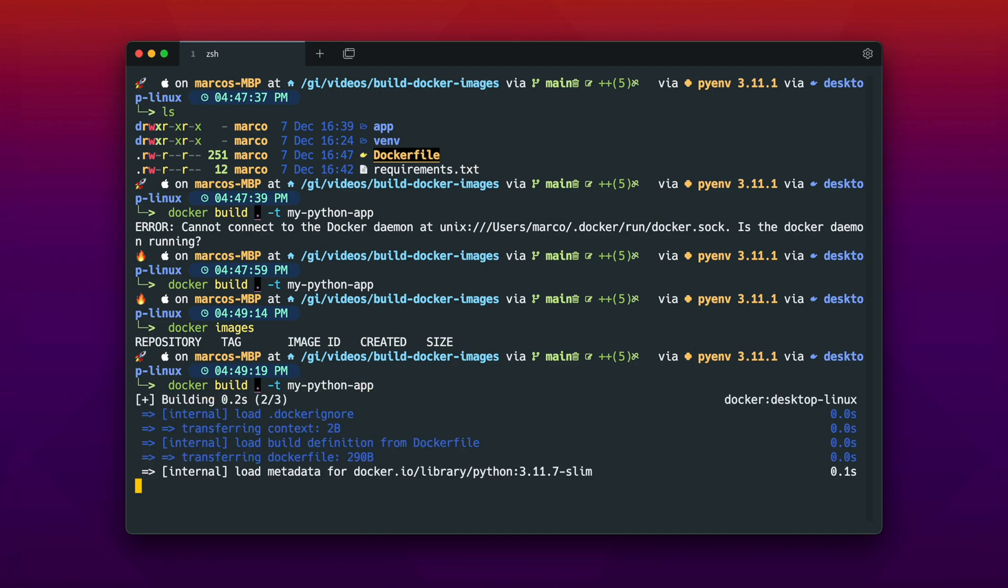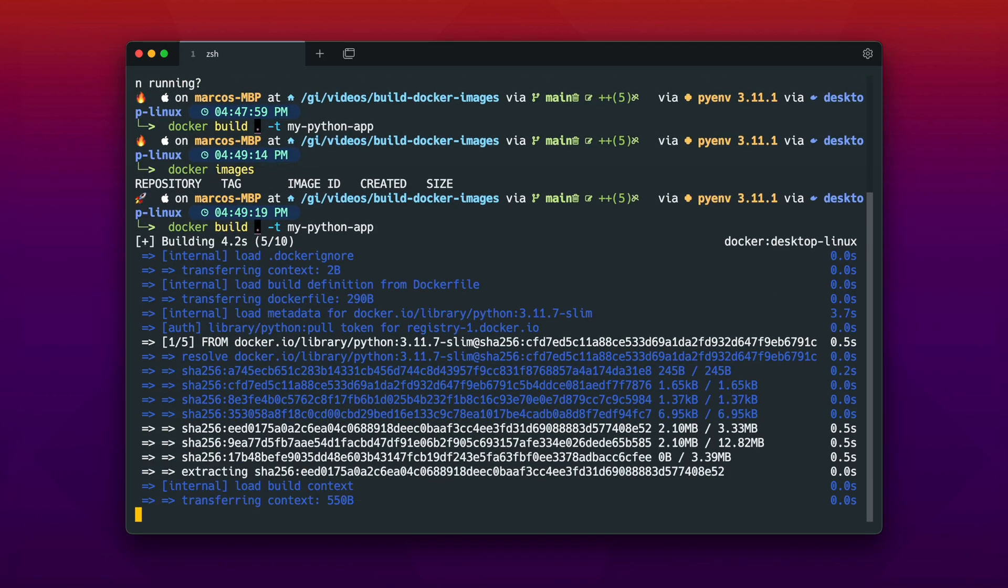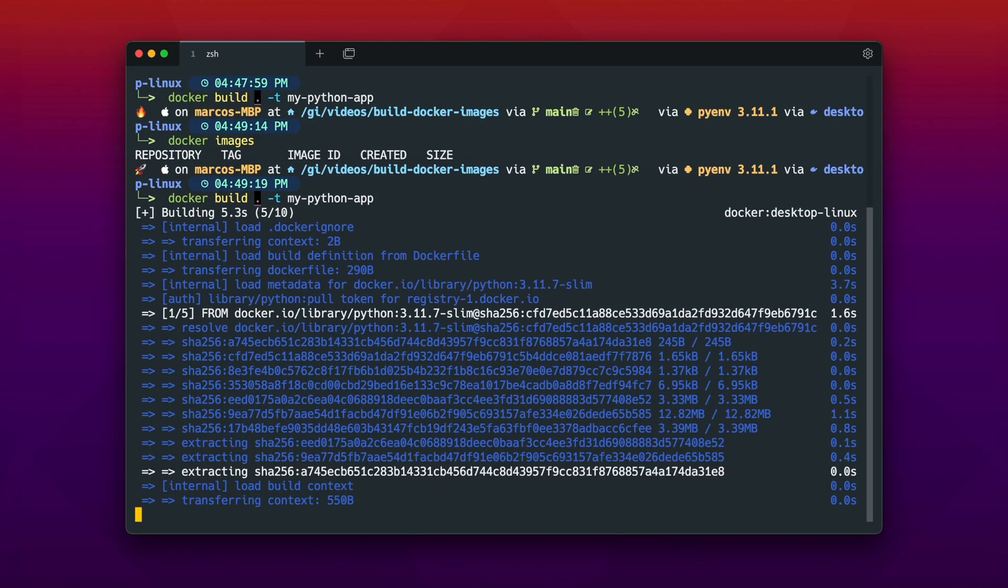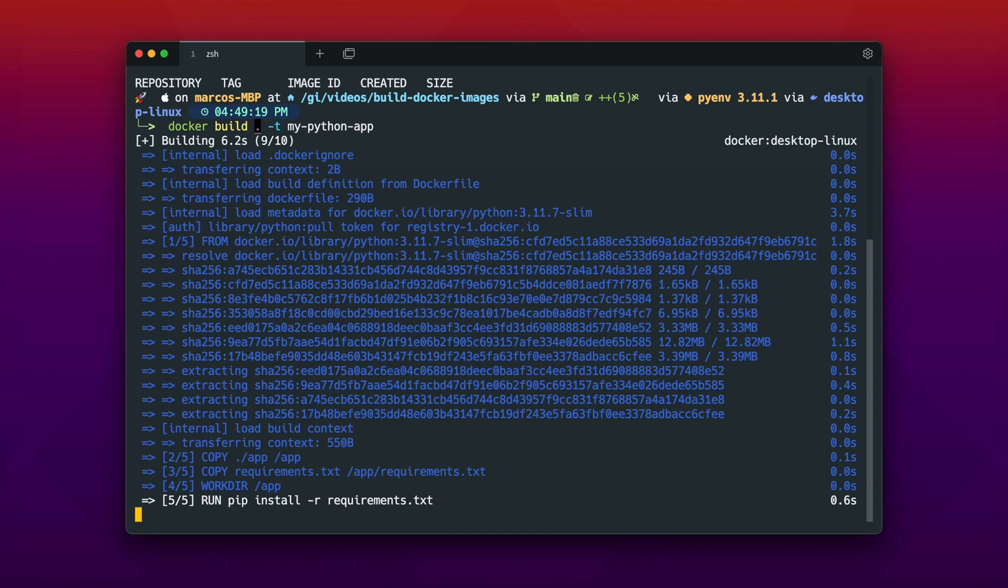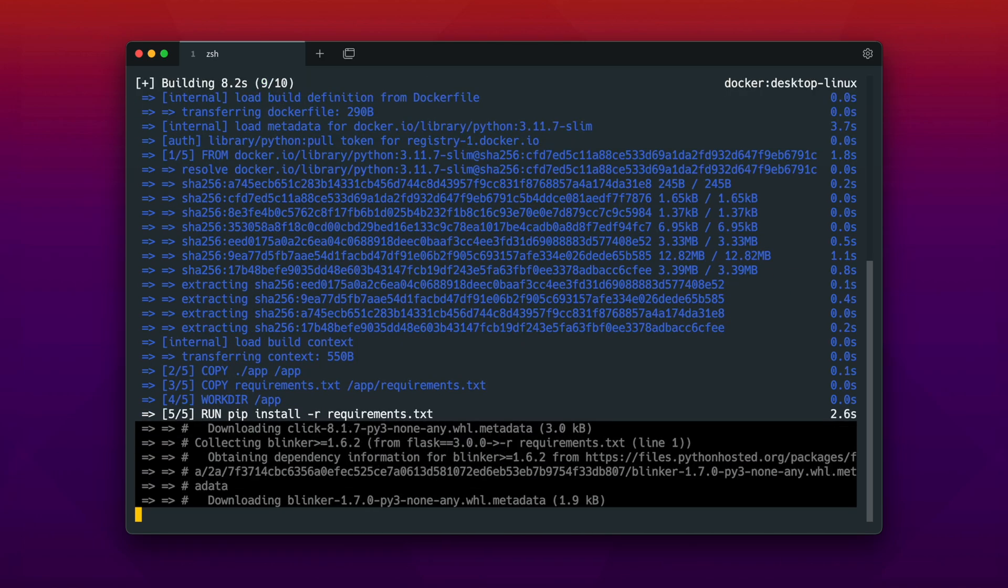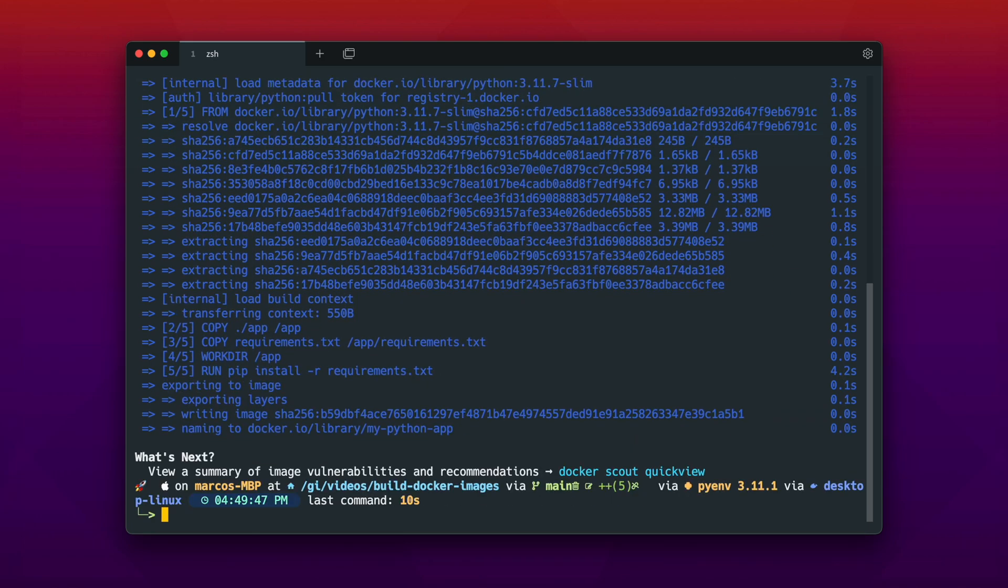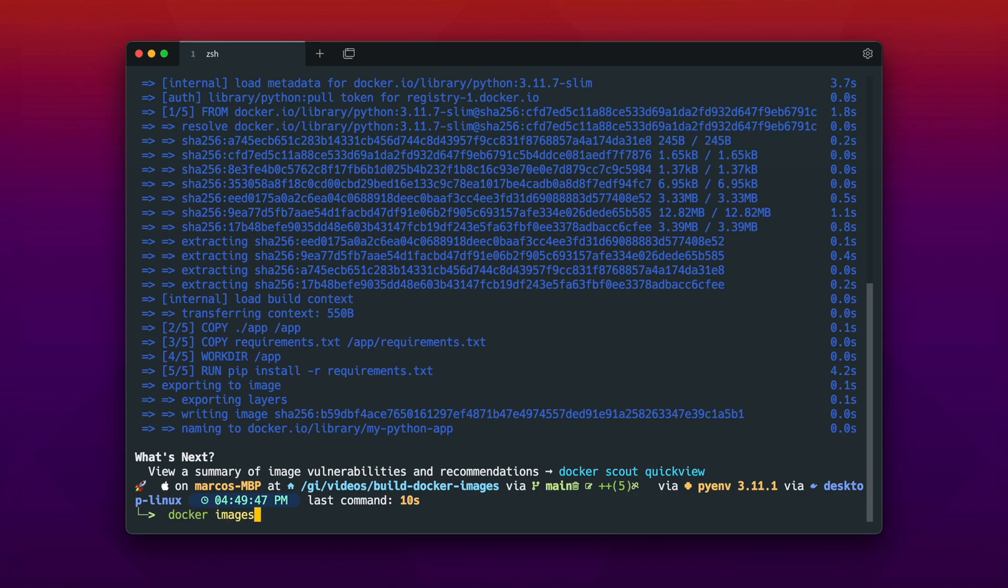And finally now we will build our Docker image. And as you can see now the base image is being pulled from the Docker Hub, and now every instruction we wrote in our Dockerfile is being executed. And now we see that we have our my-python-app Docker image.